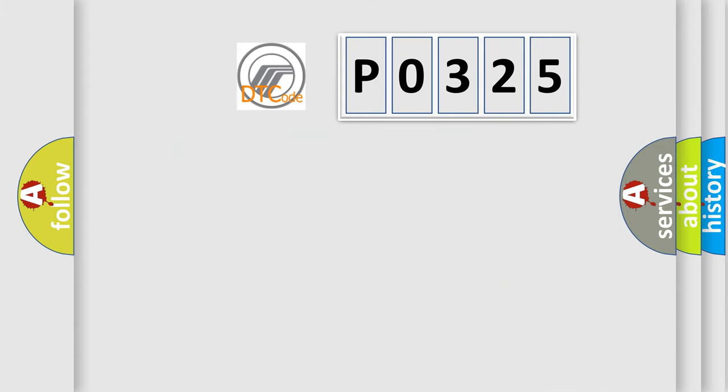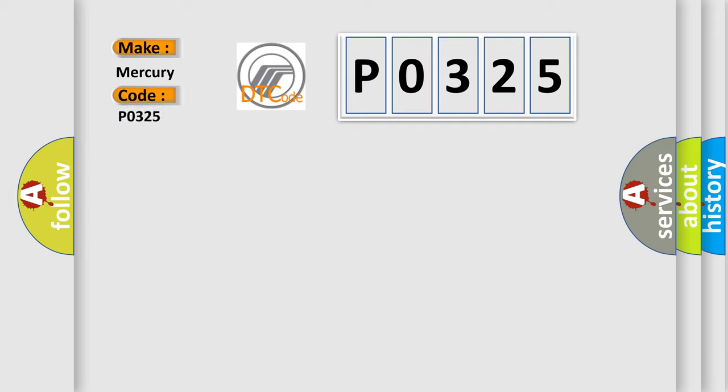So, what does the diagnostic trouble code P0325 interpret specifically for Mercury car manufacturers?